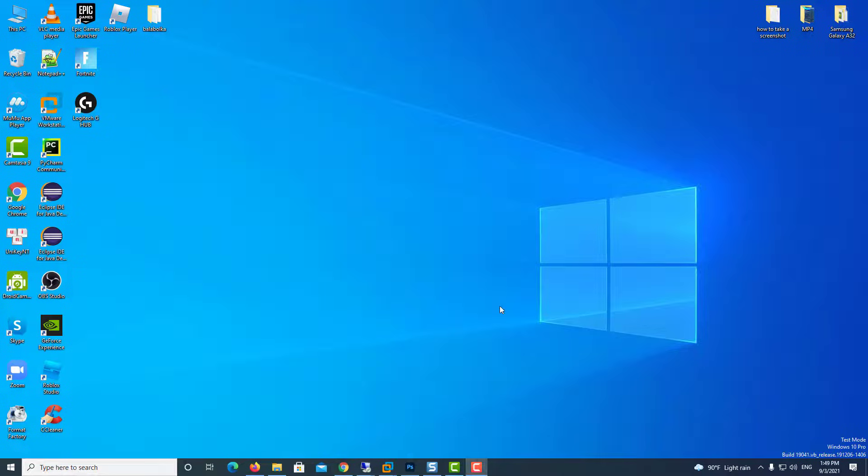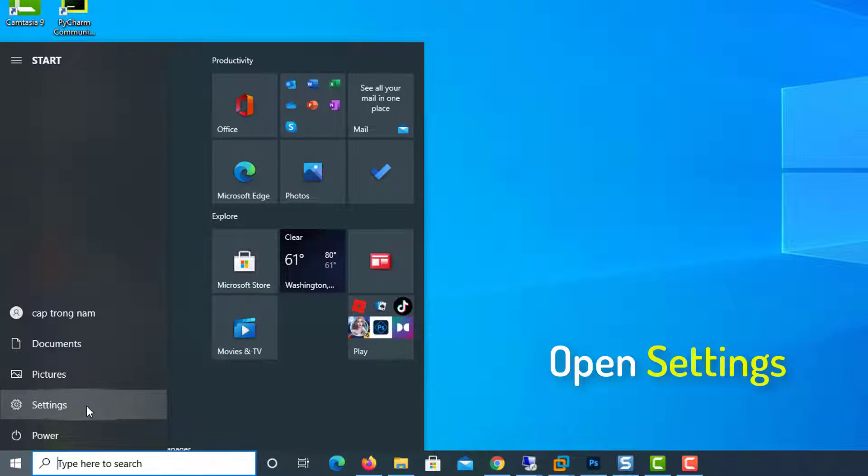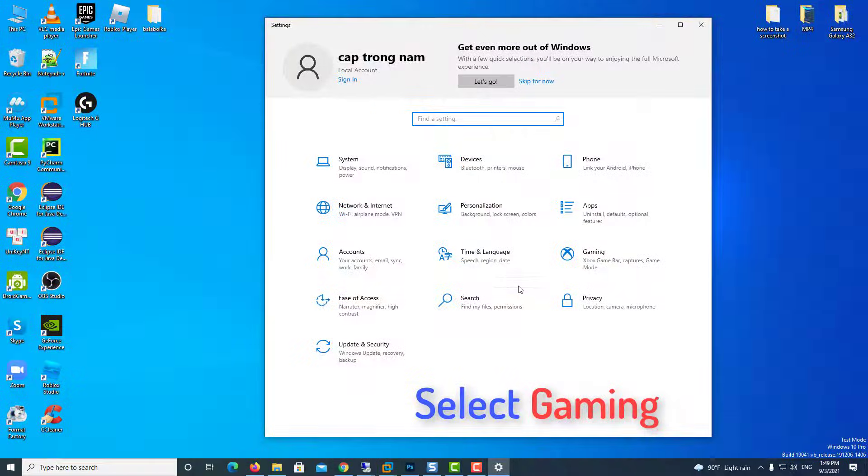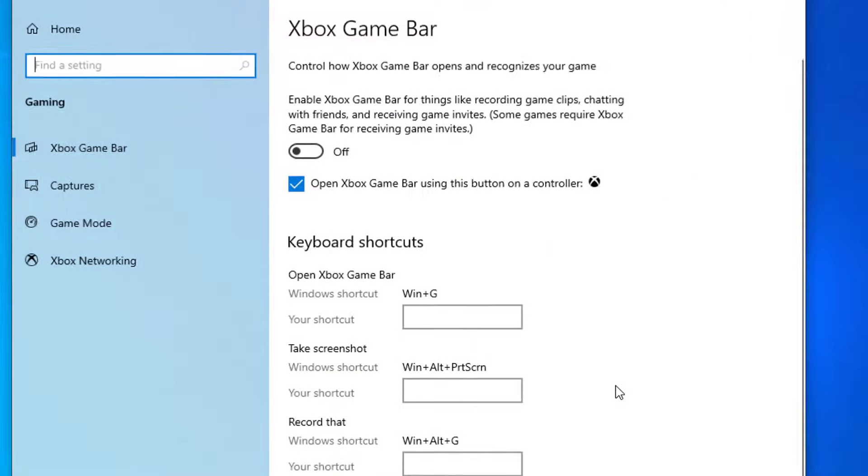First of all, make sure the Game Bar is actually activated on your system. Just click on the Windows button, and then click on Settings. Select Gaming, and then click on Xbox Game Bar.